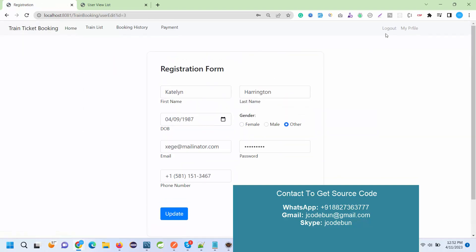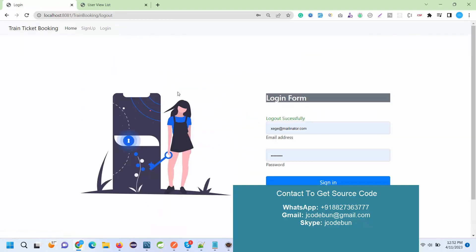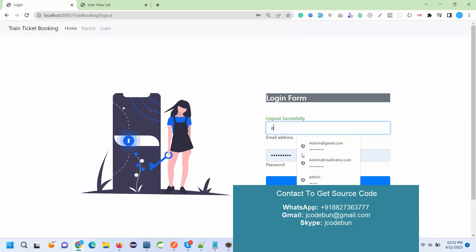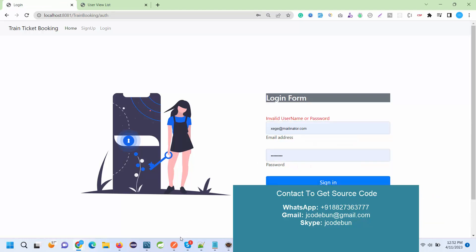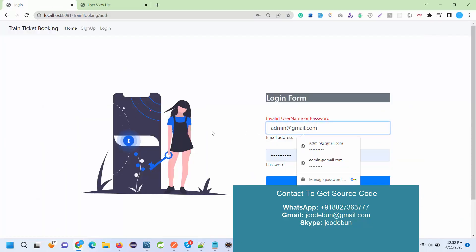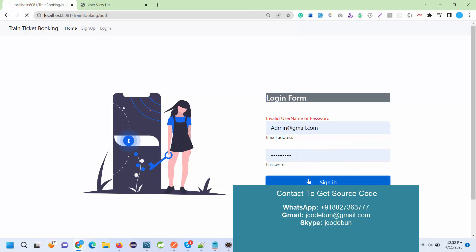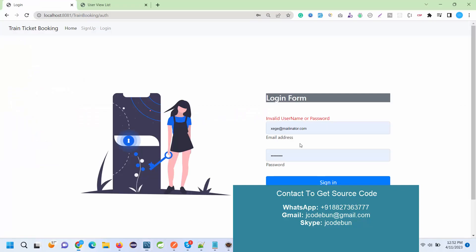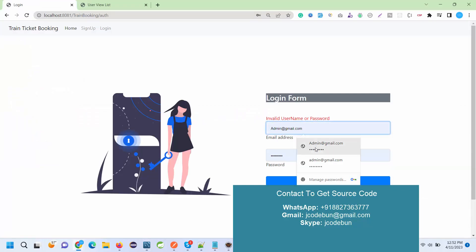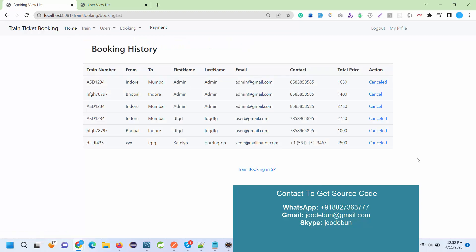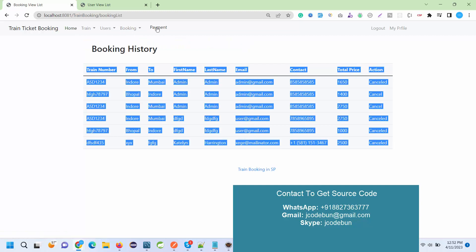Admin can go over there and check the recently added data, recently booking that we have done. I need to enter username and password. Under the booking history I can check the recently added requests, the payment requests over there.